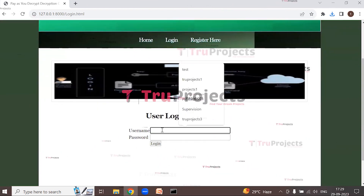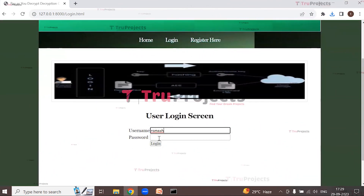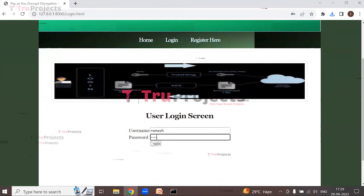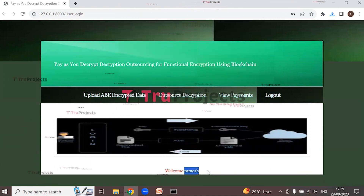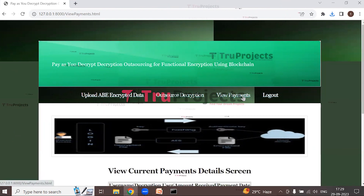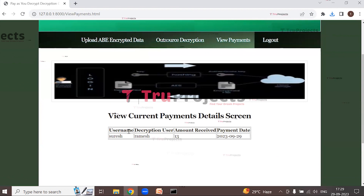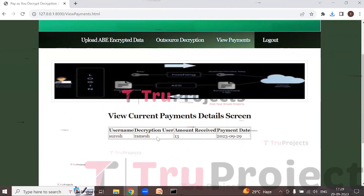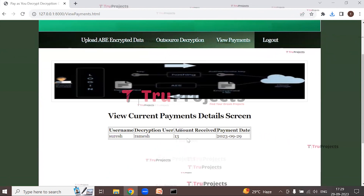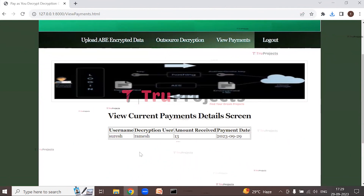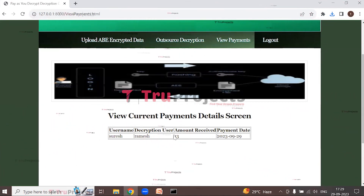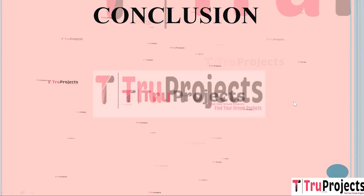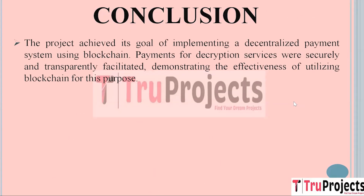Log out, then log in as Ramesh with the password and click Login. Click on 'View Payments'. The username shown is Suresh, the decryption user is Ramesh, and the amount received is 13. Similarly, users can upload, encrypt, outsource, decrypt, and download files; after successful decryption and download, selected users receive the payment amount.